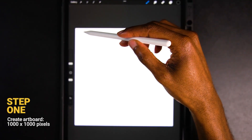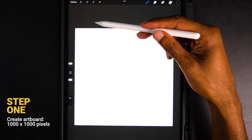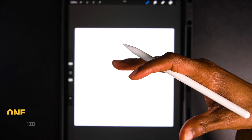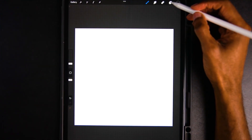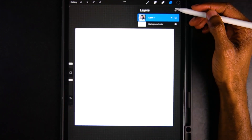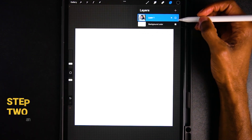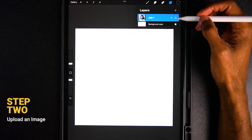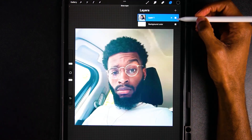First, you want to create an artboard that's 1000 by 1000 — that's your safe zone dimension for uploading any image on social media. Once you have that, you want to take a picture of whatever you want to sketch or trace, whether it's yourself, an animal, a family member. You can use any picture you want. I decided to use a picture of myself.